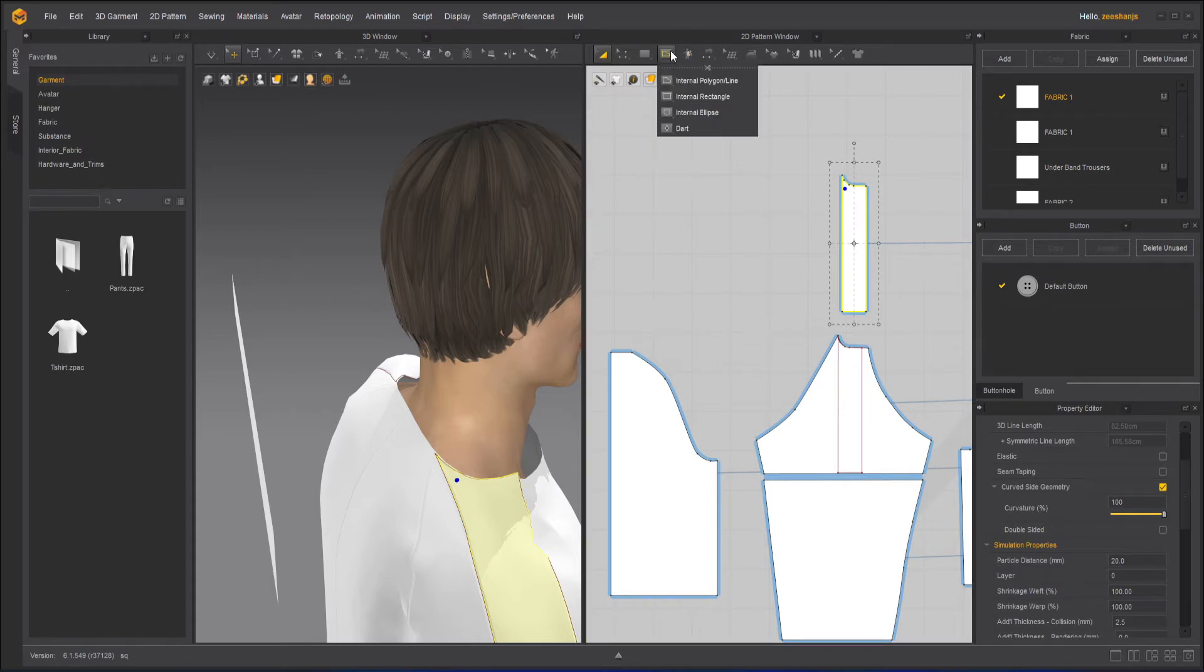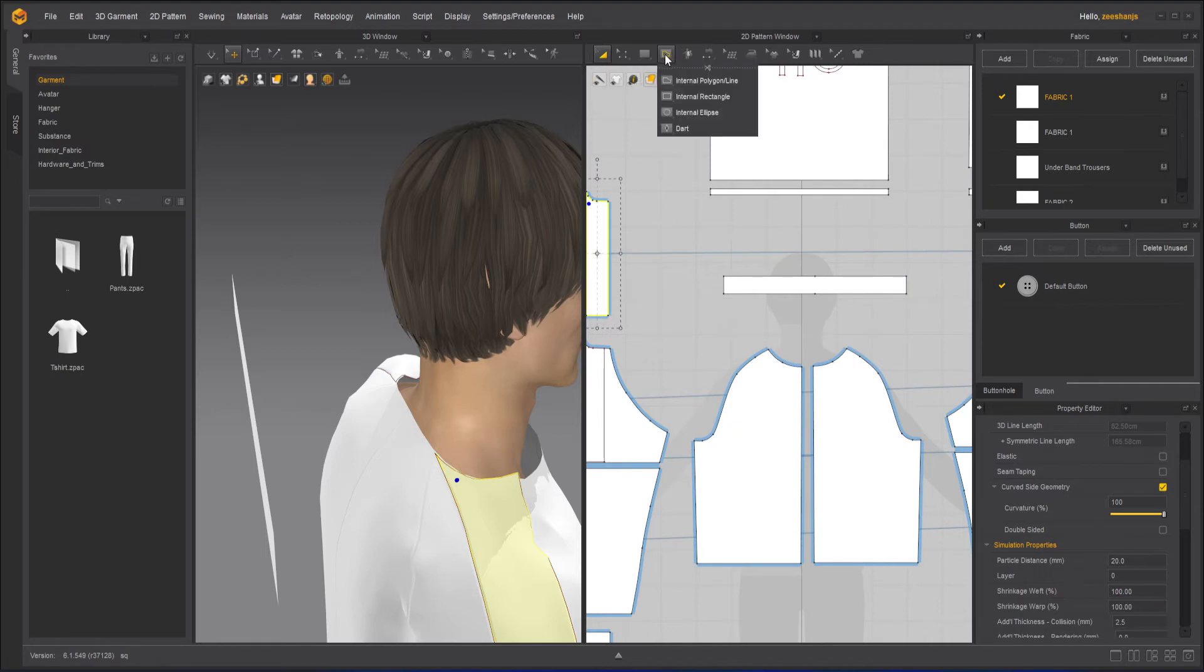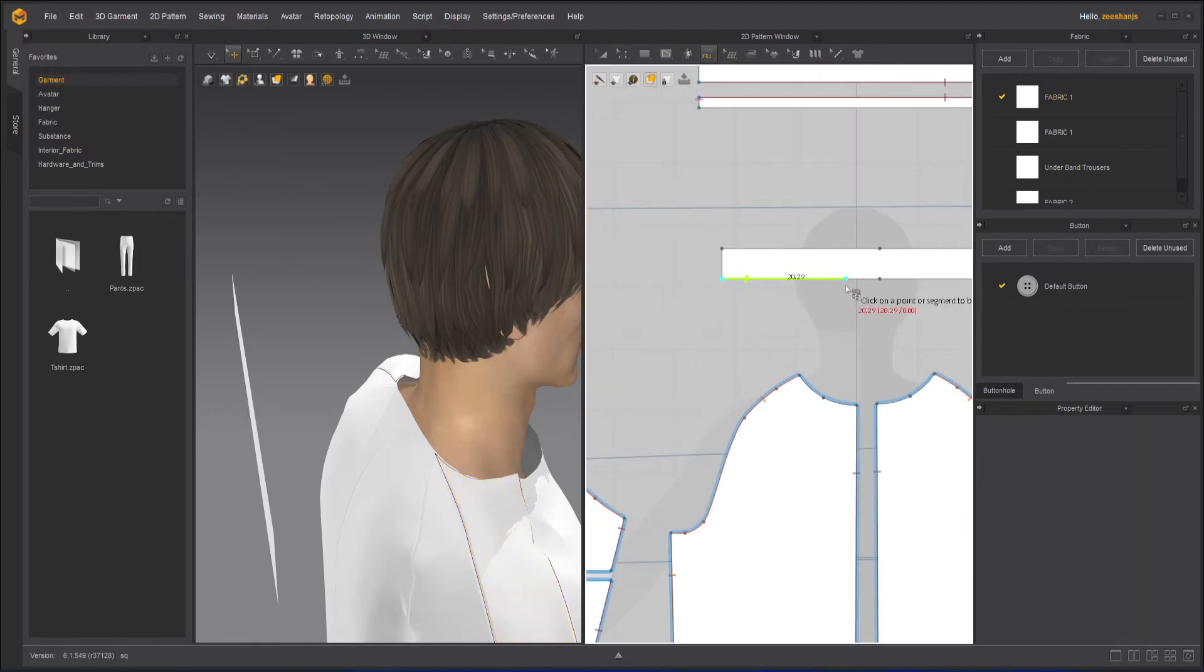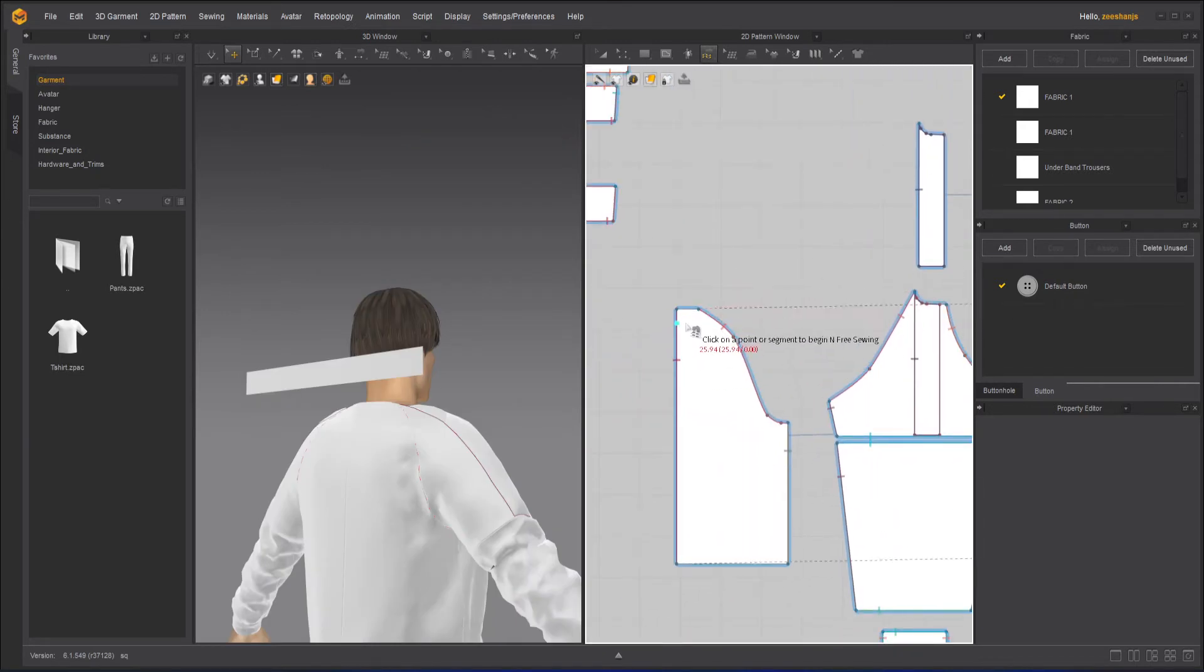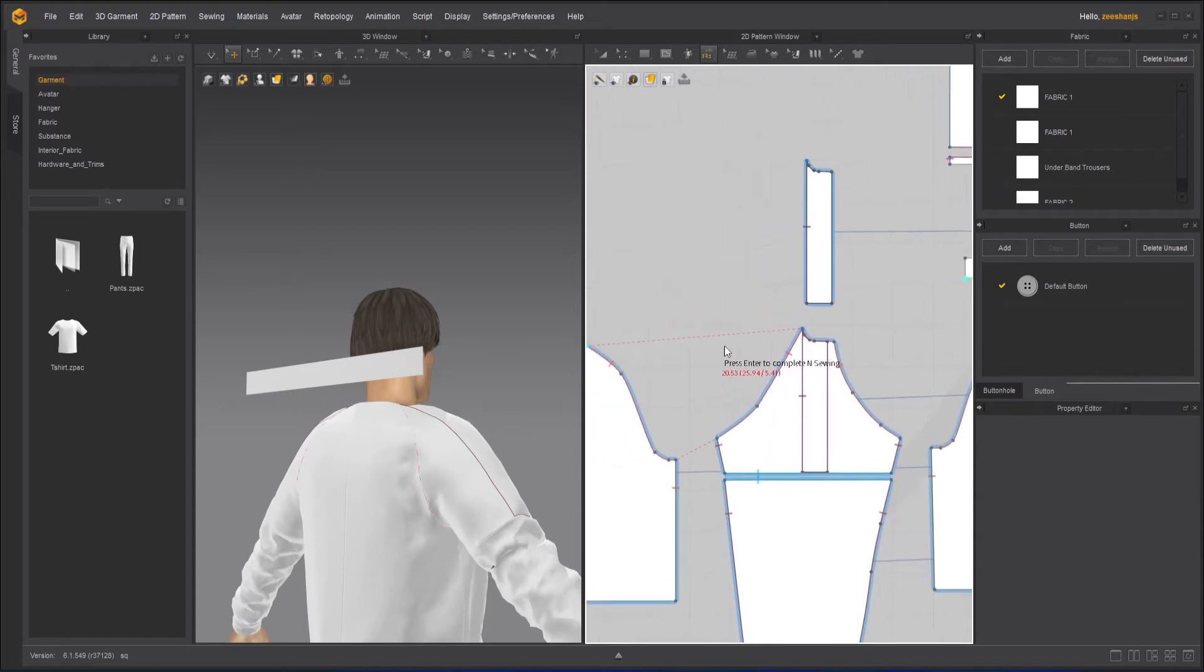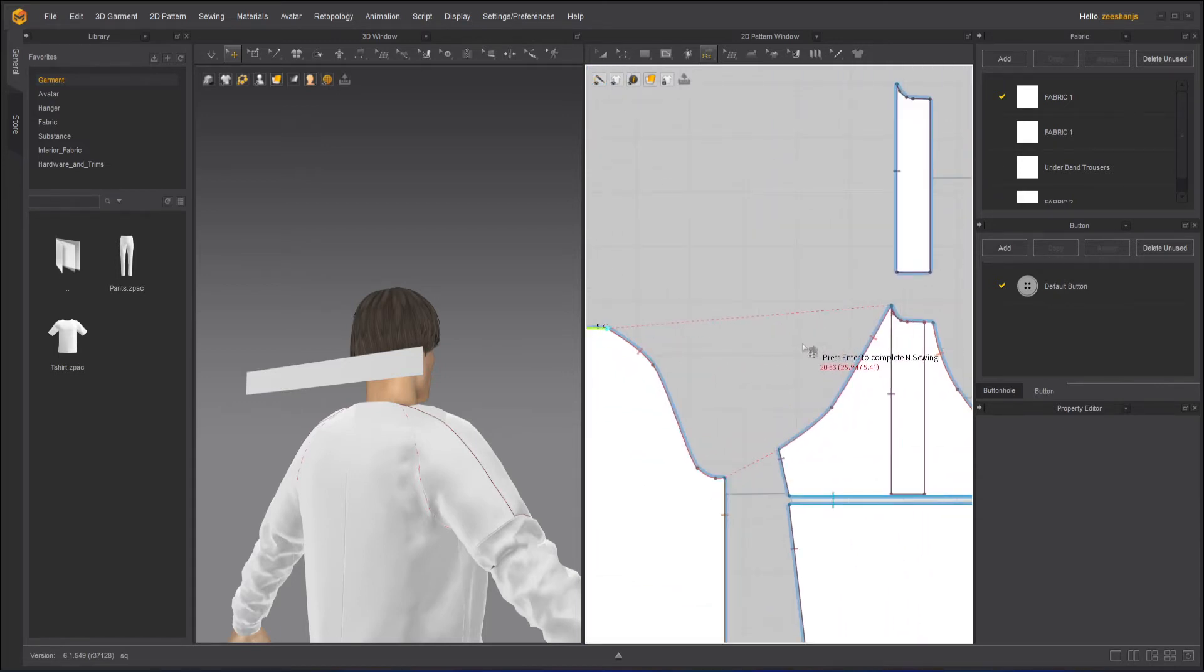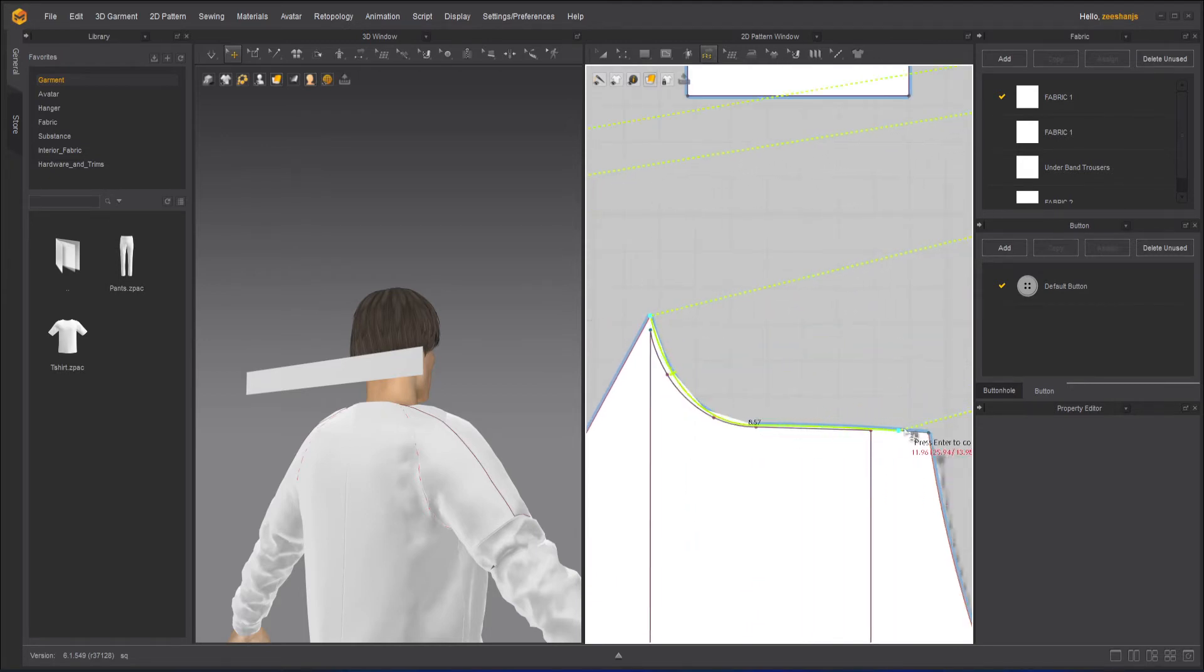So I will take my MN free sewing tool, click here, press enter. Because you have to, it's better to zoom out when you're working on it. Otherwise, it will be confusing. Click here. Okay. Okay. Then yeah,